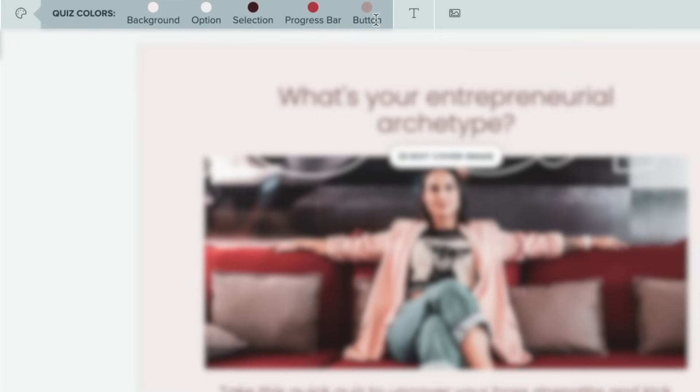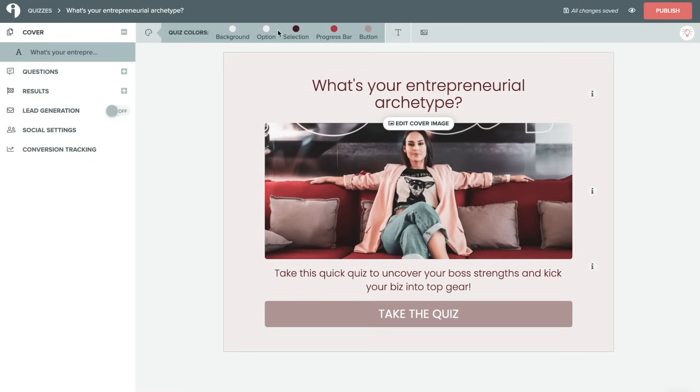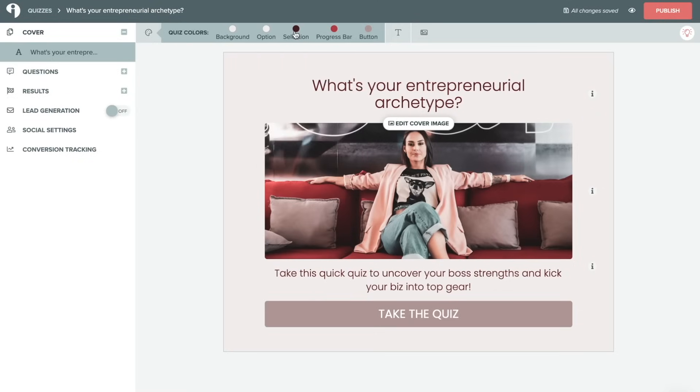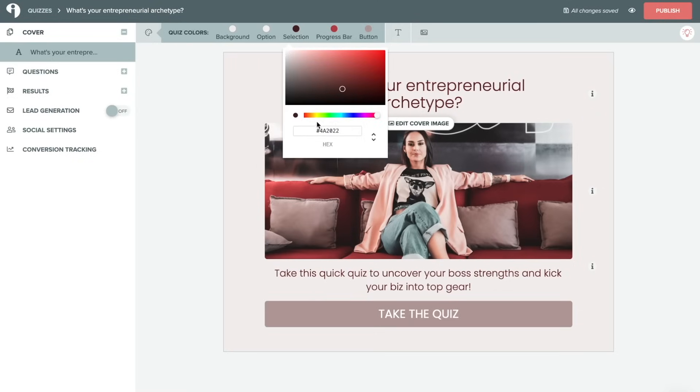Up here on the top, there is a style pane. So you can choose your quiz colors, which we definitely recommend changing by just clicking on each of the different options and adding in your own brand palette.